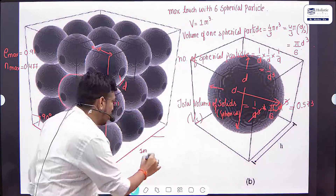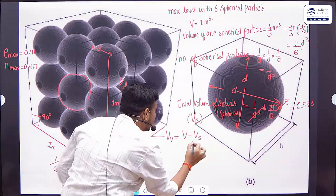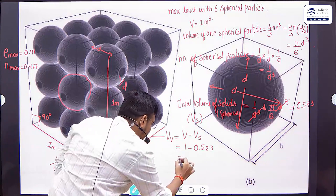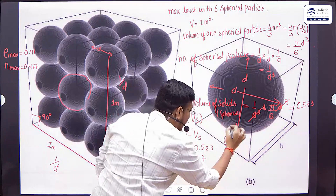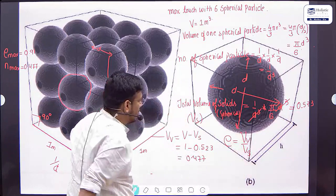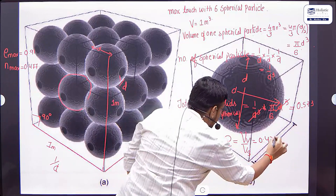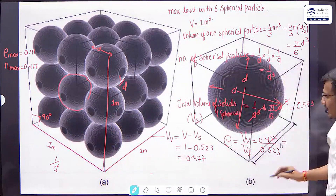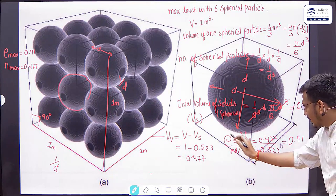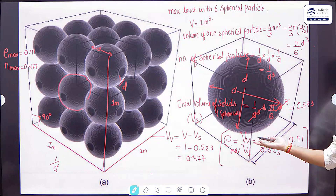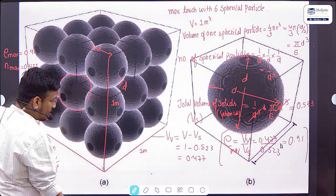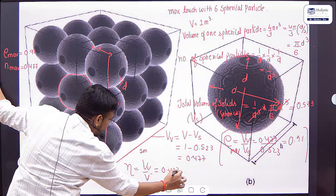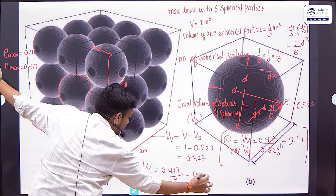Volume of void equals total volume minus volume of solid: 1 meter cube minus 0.523 equals 0.477. What is void ratio? Void ratio equals volume of void divided by volume of solid: 0.477 divided by 0.523 equals 0.91. Proof: e_max = 0.91. You can also find porosity: porosity equals volume of void divided by total volume = 0.477. Proof complete.